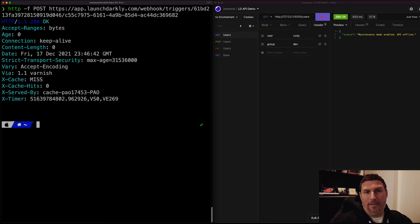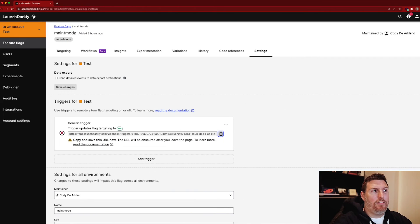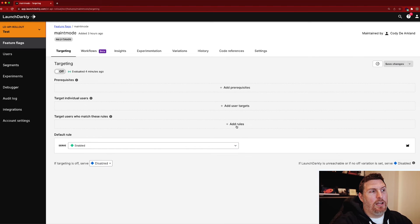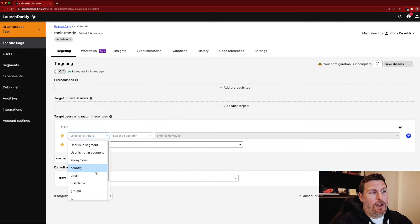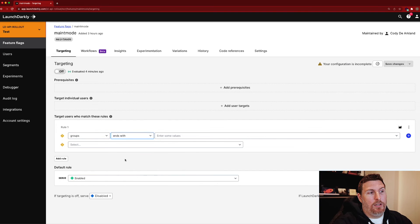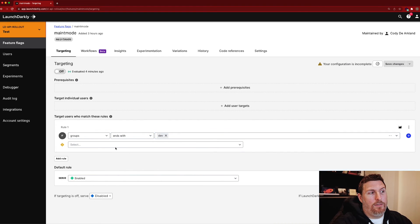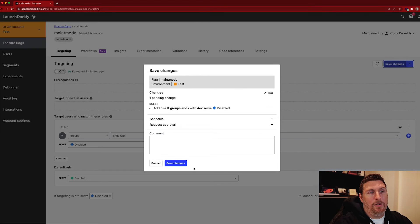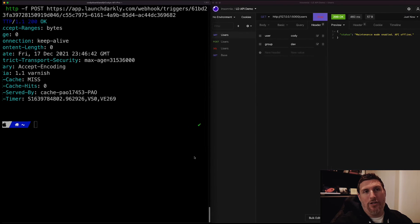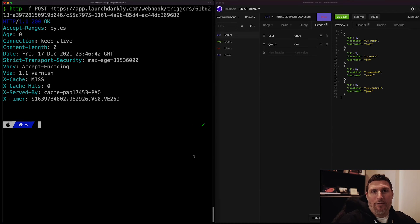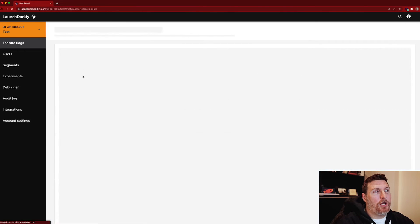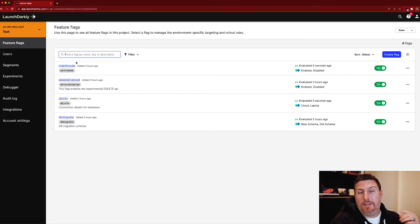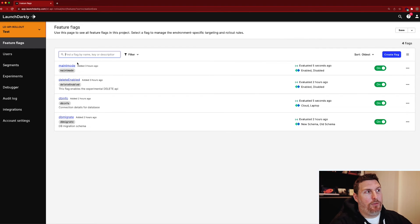Now if I want in this case the dev users to be able to access it, I can come back in, go into targeting. I can add that rule that I talked about a little bit ago, come into groups, ends with dev, have it disable, save those changes. And we can see that I'm able to actually receive those flag values now. So the targeting rule is still on, it's just receiving a different configuration for the user group that I've configured as a result of that.